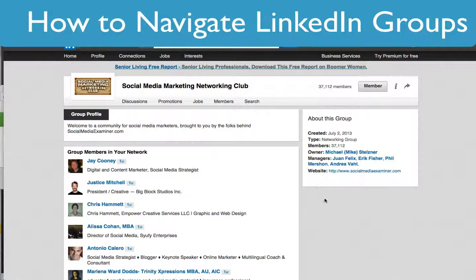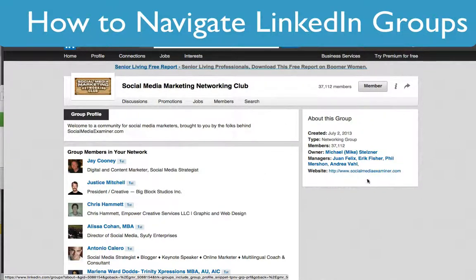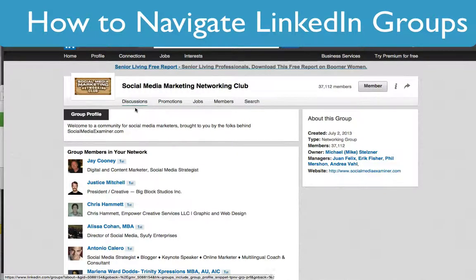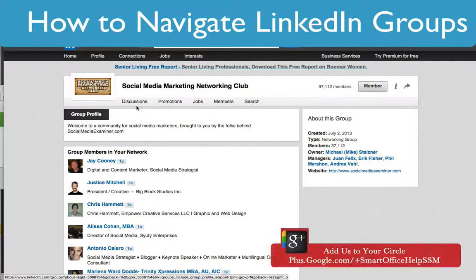The next area is the group profile. In the group profile it's going to give you more information — it'll tell you which website this group is associated with and who the managers of the group are. If you look at the top you'll see you have a discussion area, promotions area, jobs, members, and search.